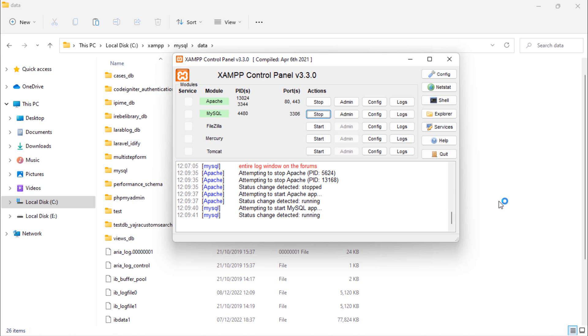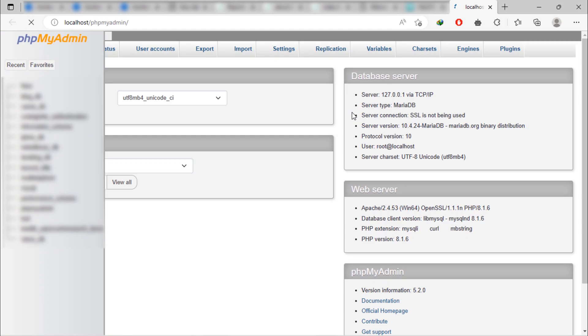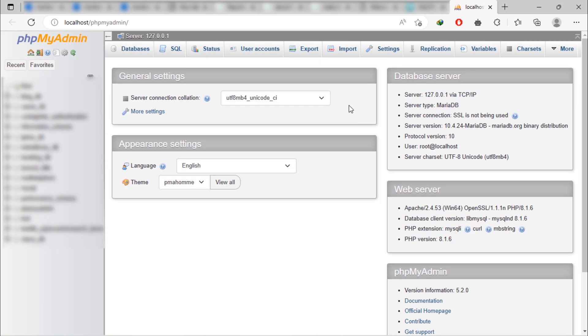As you can see, we don't have any error and phpMyAdmin works perfectly.